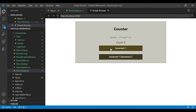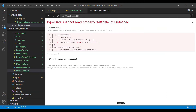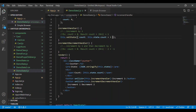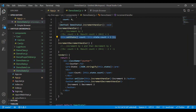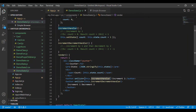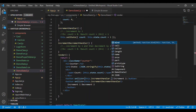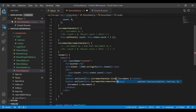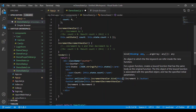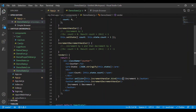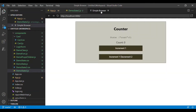When I click on increment one I'll see an error, and this is because we do not have access to the this keyword inside this method. In order to have access to the this keyword inside any method we need to bind it using the bind function. Doing it this way we will have access to the this keyword inside this method.